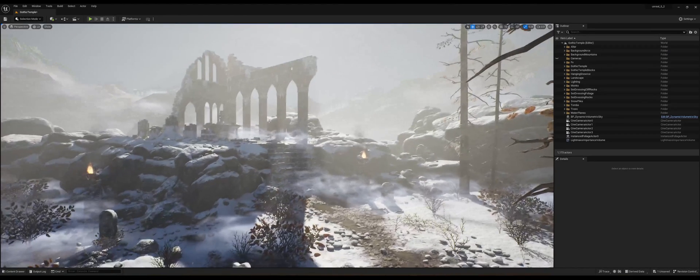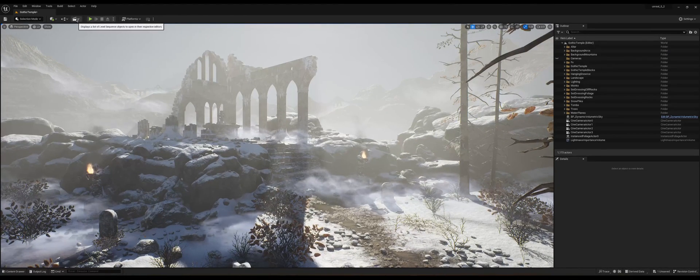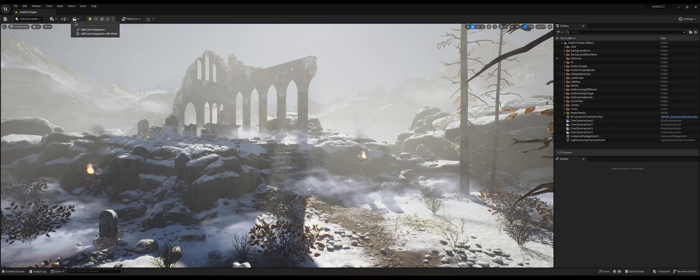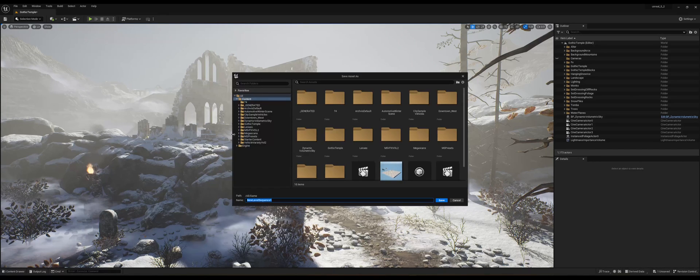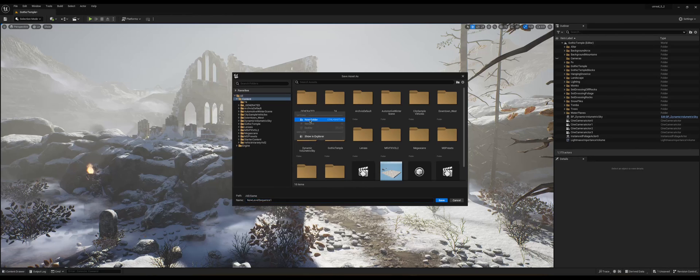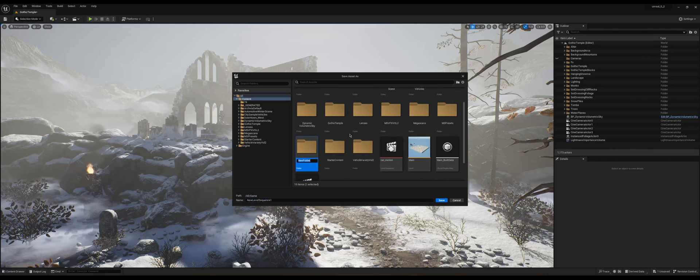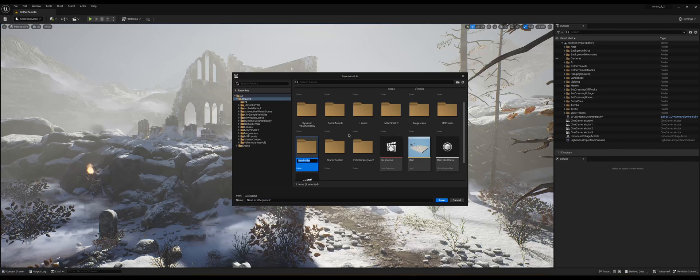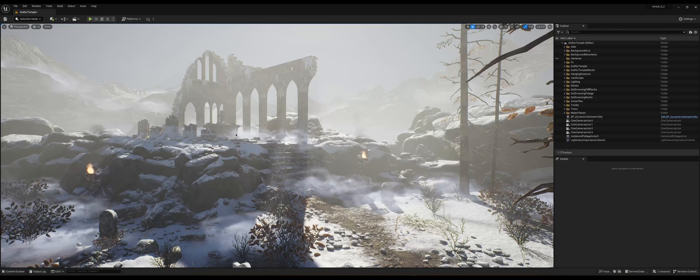So first things first, we need to create a sequence. We're going to go into this cinematic tab and click on add level sequence. Then you're going to want to save it in your content folder somewhere. I'm just going to make a new one and I'm going to say Gothic. Then double click to open it and save it in there.